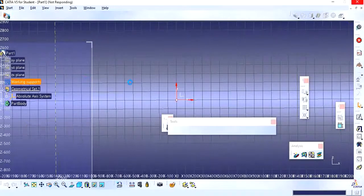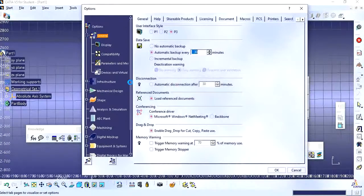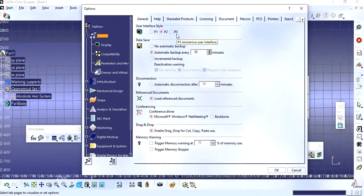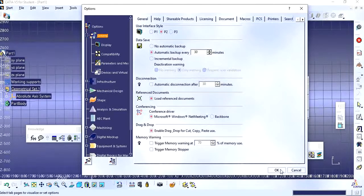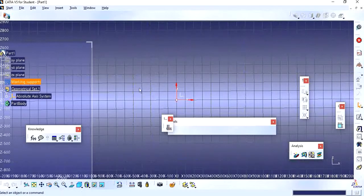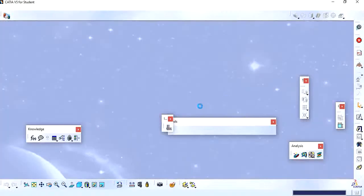Then go to General, then User Interface Type. Commonly we used to use P2, but somehow it had moved to P3. If you also face the same issue, just go to General, find the User Interface Type, and set it back to P2. This issue is not easily found on the internet, so it took a lot of time to resolve. Once you make this change, close CATIA and reopen it — you will get the previous user interface back.